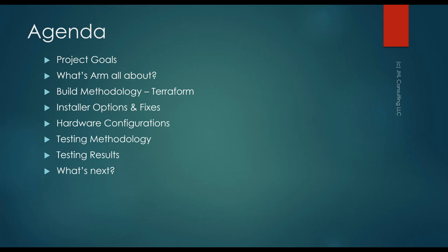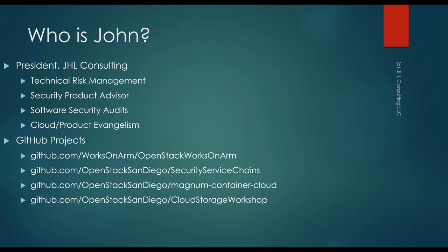Okay, so real quick about me. Like I said, JHL Consulting is my company. I do technical risk management, help companies look at cloud environments, identify risk, identify potential security problems and operational problems. And then I also do special projects like this on different types of cloud environments.